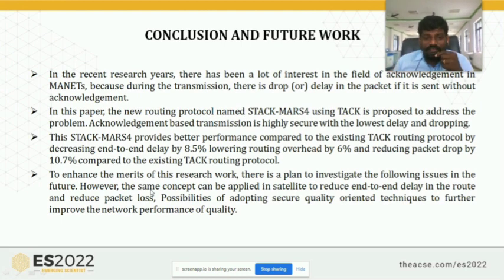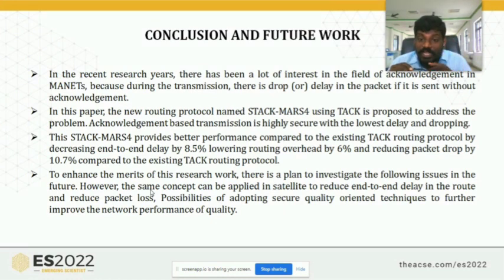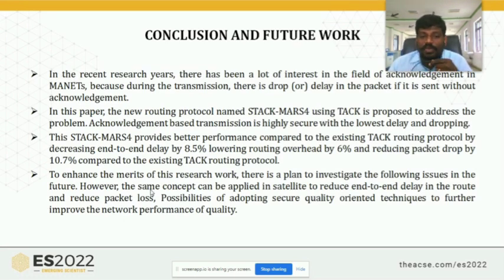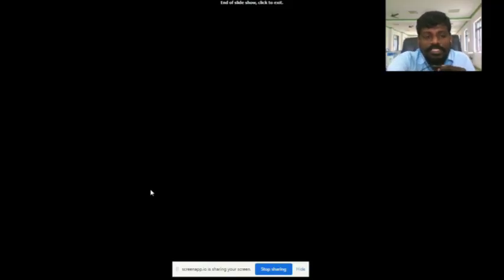For future work, I plan to apply this approach to satellite networks to achieve a live environment, save more energy, reduce packet loss, and adopt the method in real-time environments. We have proposed a new protocol: Secure Quality of Service World in Base World. This is my reference list for this presentation. Thank you very much.